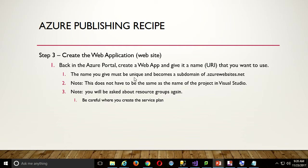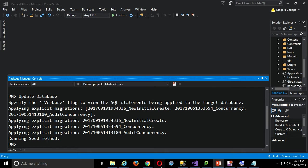Points to note before we leave this slide: the name we give must be unique and becomes a subdomain of .azurewebsites.net. If you have your own domain you can use it, though I've never tried it on the free tier. The name does not have to be the same as the project — it's whatever name you want it to have on the internet. We'll be asked about resource group again — just make sure whatever service plan you create is in the right location.